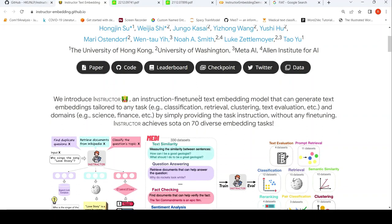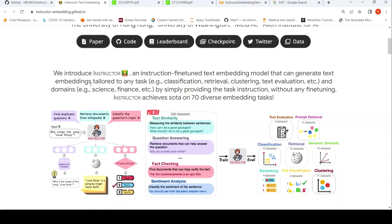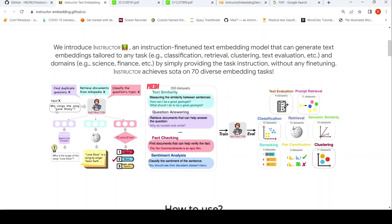You have Word2Vec and other word embedding models, so how is Instructor different from them? Instructor can generate text embeddings which are tailored to any task. For example, if you have an input like 'who sings the song Love Story,' and the instruction is 'find duplicate questions' with a question corpus, then Instructor would generate embeddings for that particular task. The output could be 'who is the singer of the song Love Story.' Basically, it generates task-specific embeddings from your corpus as well as the input.